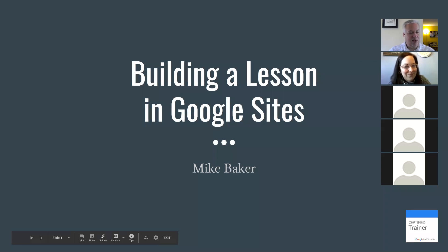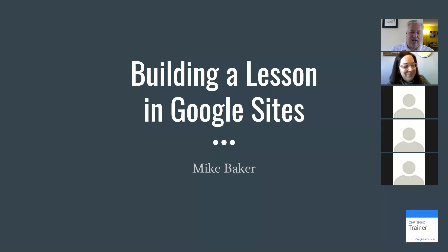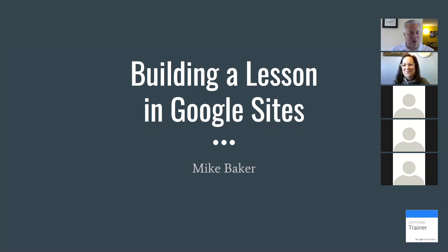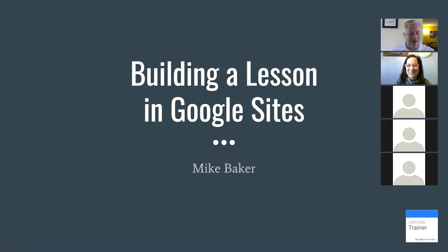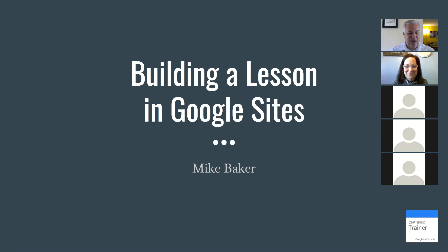Welcome to this online instruction series. During this session, we are going to build a website using Google Sites. Yes, you in this webinar will make a website. I'm Mike Baker.